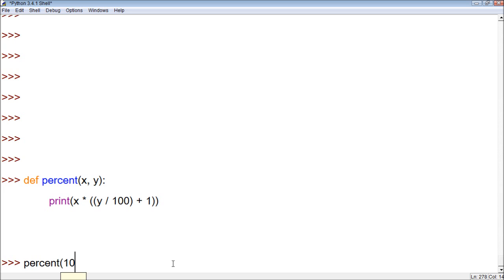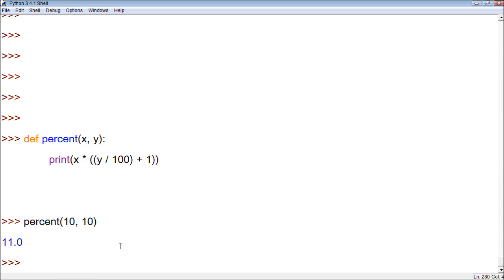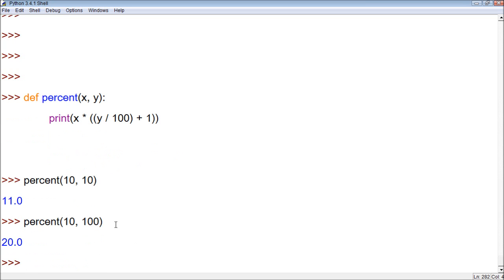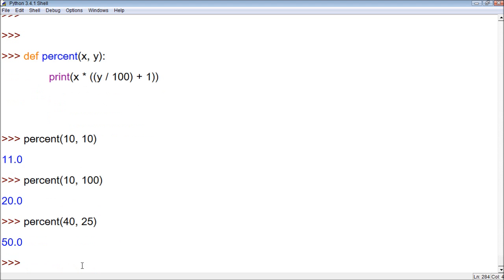Let's try this out. We want to find a percent of 10, and the percent we want it to increase by is 10. And it gives us 11, which is correct. We can also try different numbers. We could say 10 and multiply that by 100%. It should give us 20. That's an awesome way. Basically, we just created what could essentially be a tip calculator. If you go to a restaurant and they charge you 40 bucks and you want to be generous and give them 25%, well, it's going to tell you you need to pay $50.